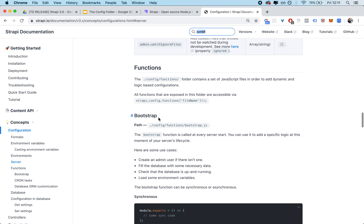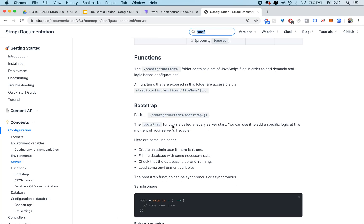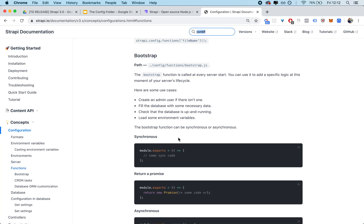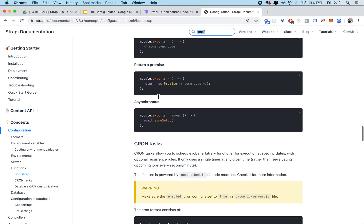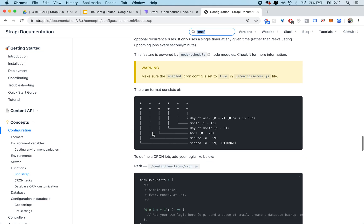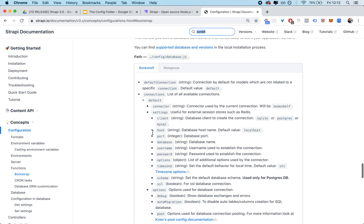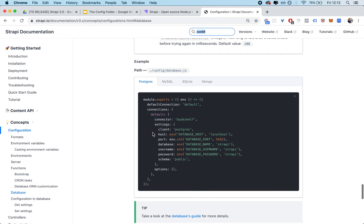Then you're going to have your functions, which nothing has changed there. Then you're going to have your bootstrap.js, which is basically a custom way to boot something when you start your Strapi instance, which is also a usual part. Cron we're going to talk about later. But then the main change is that the way you configure your database has moved from /config/environment/name-of-environment/database.js to simply a file called database.js.